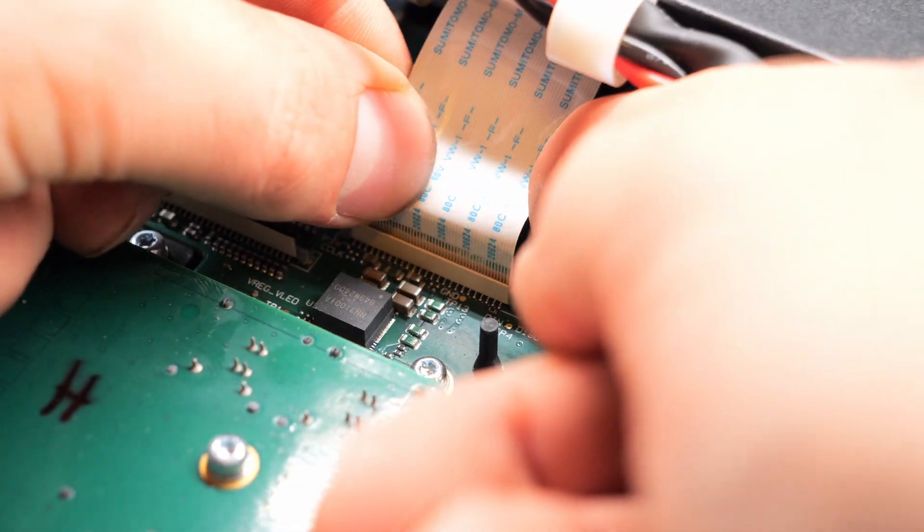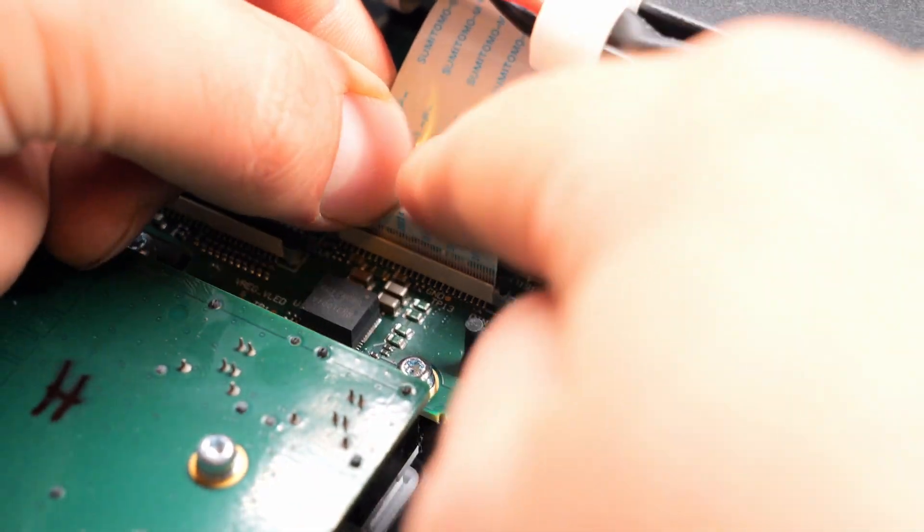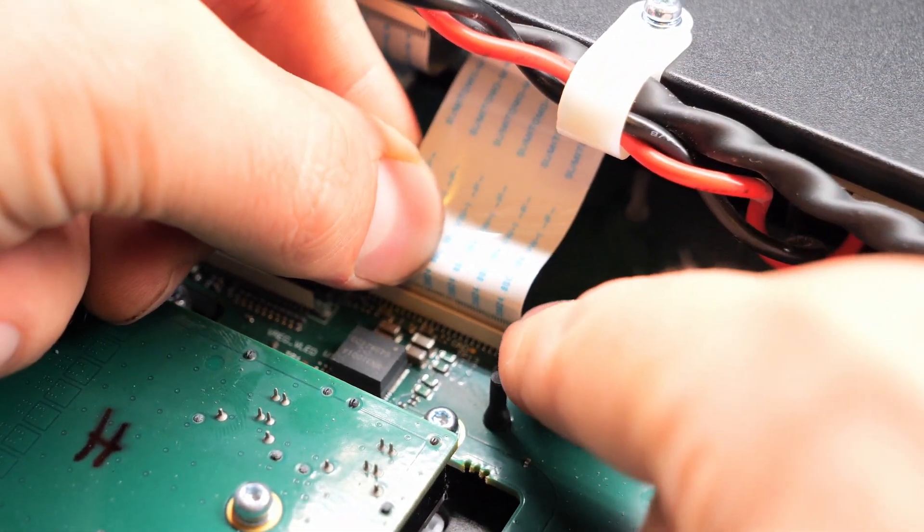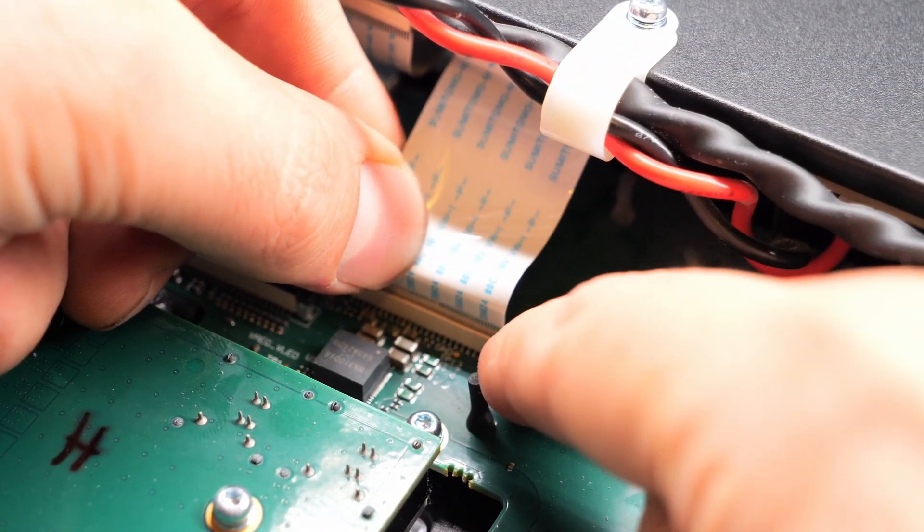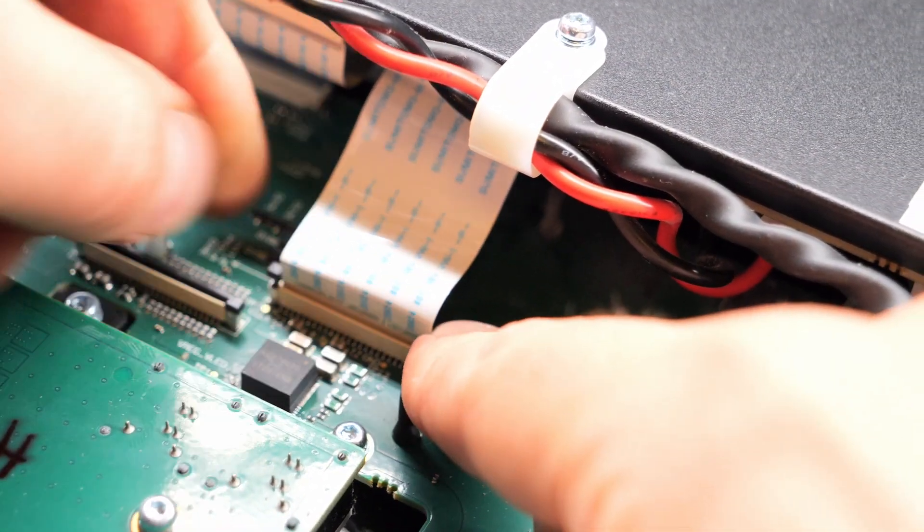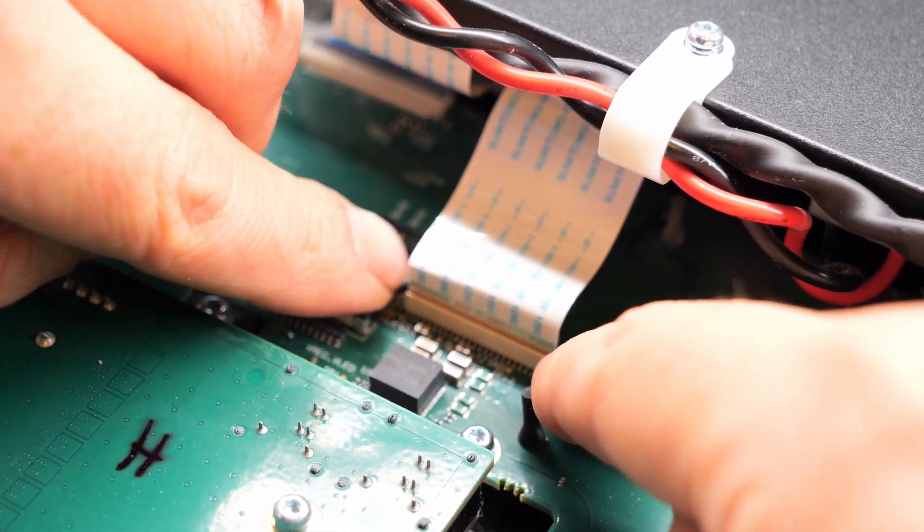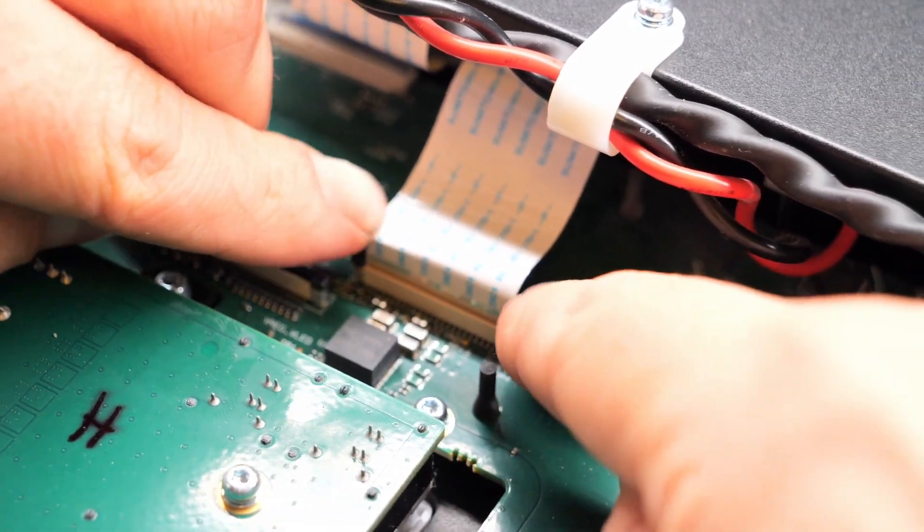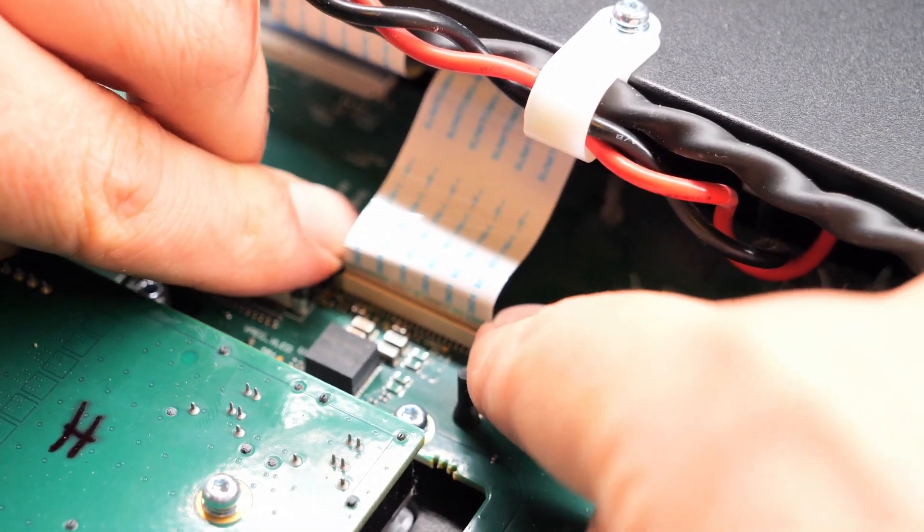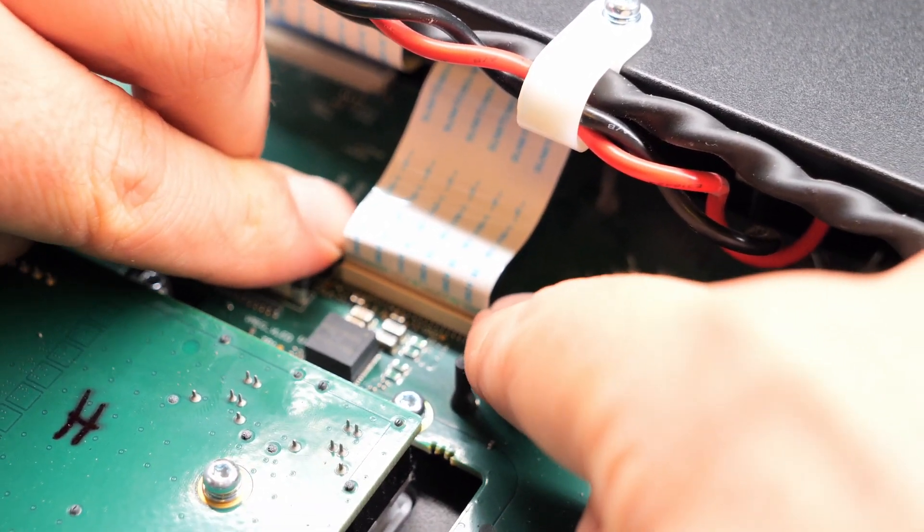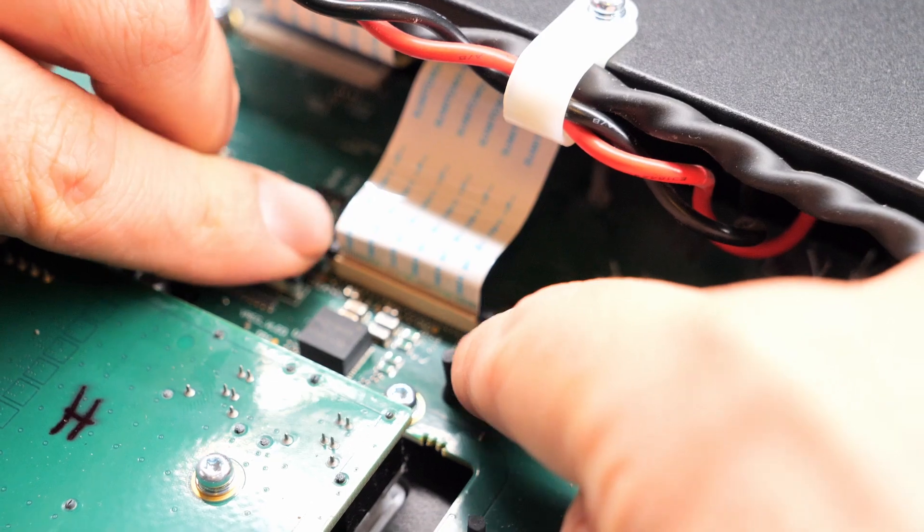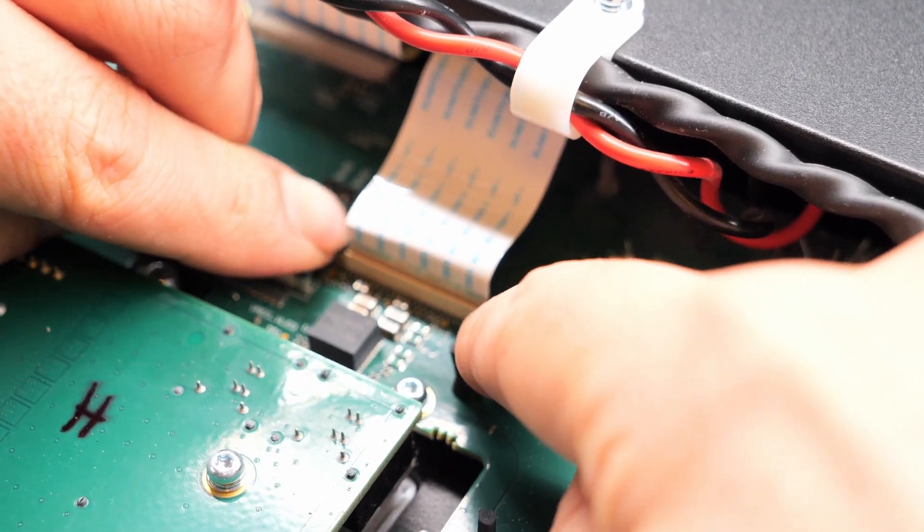Connect in the ribbon cable and then with downward pressure, try to push one side in and then the other side in and make sure that's seated all the way down.